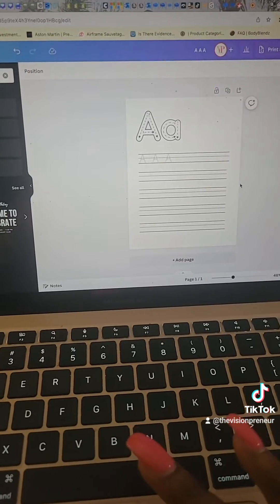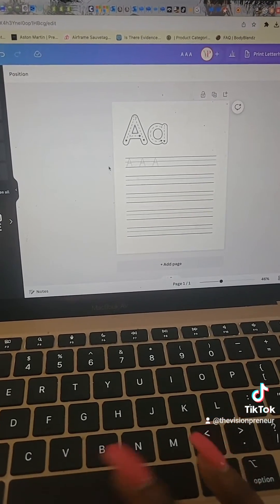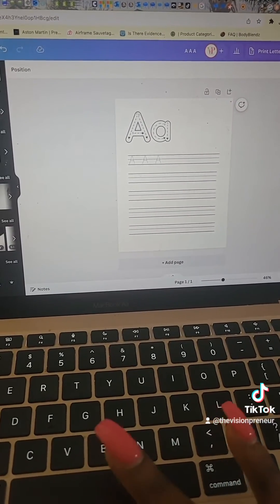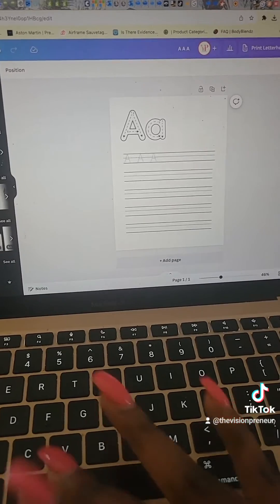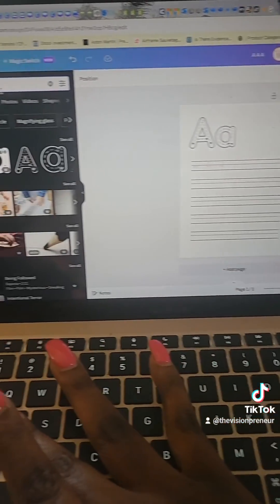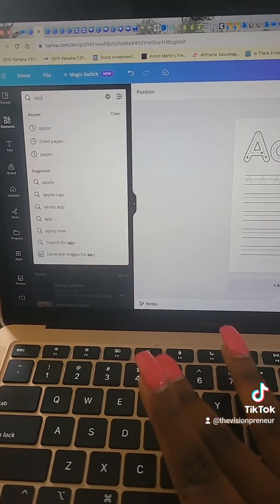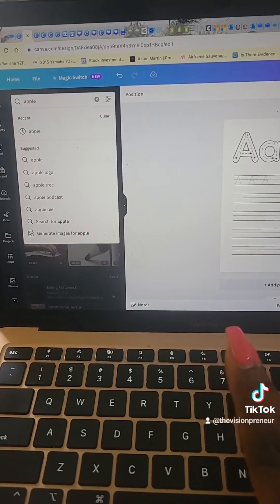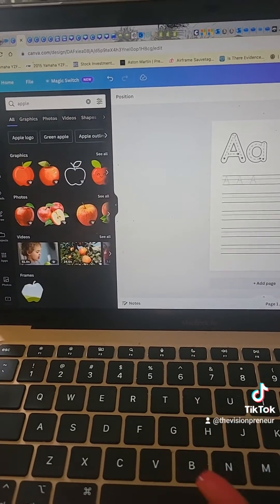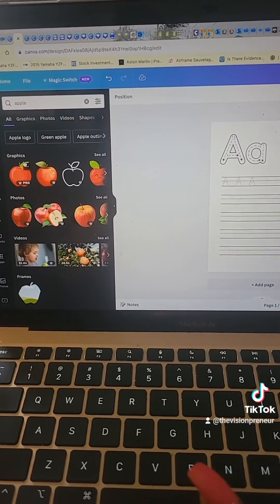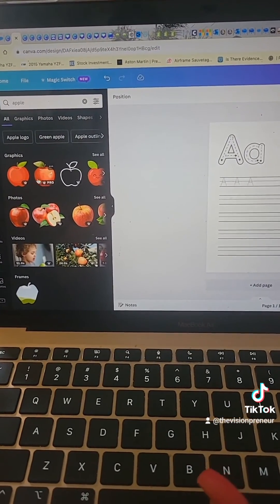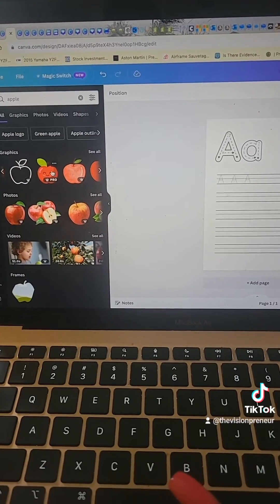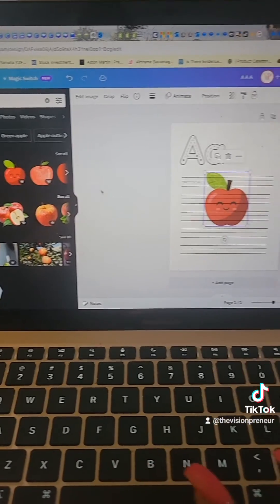This is how it's going to look after you're done, and then you can choose whether or not you want to add a picture. I'm going to use apple for A — just type it in the elements and choose the apple you want to use for this particular design.